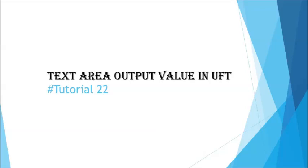Hello everyone, greetings for the day. Welcome back to the tutorial on UFT. This is Ninesh Kumar Singh and you are watching UFT tutorial series.